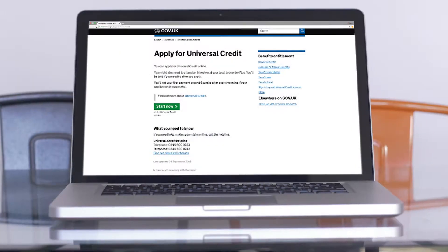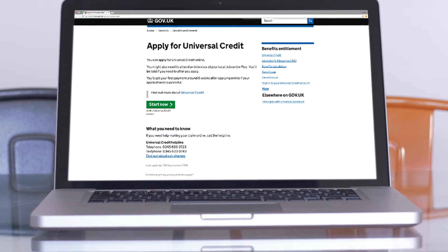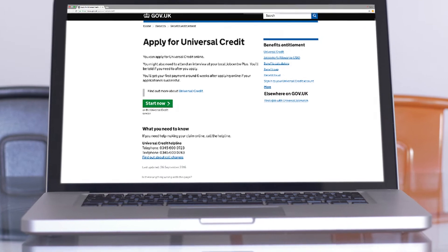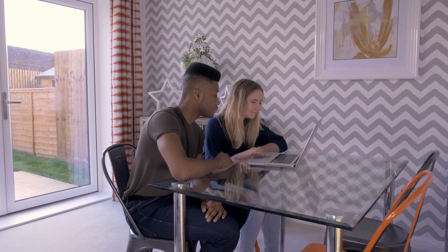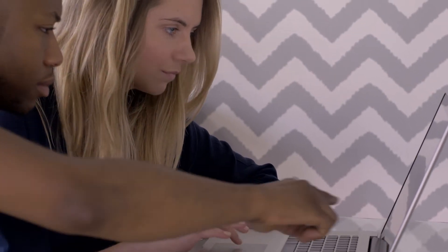Universal Credit can be claimed by people in or out of work. Universal Credit needs to be claimed online.